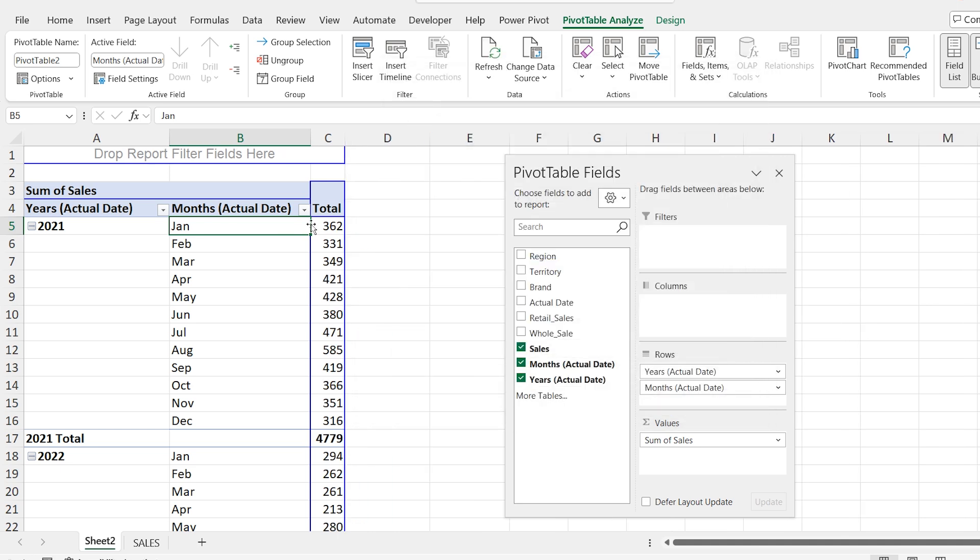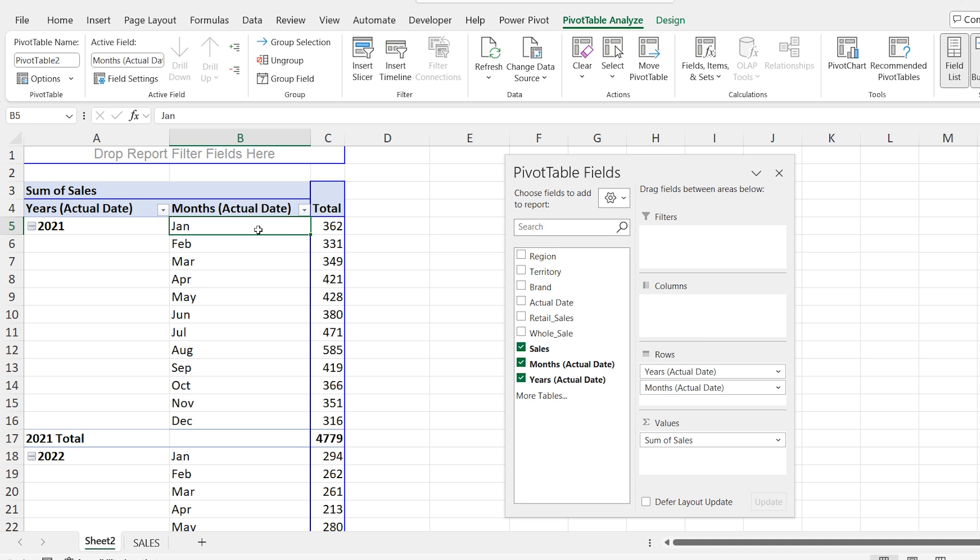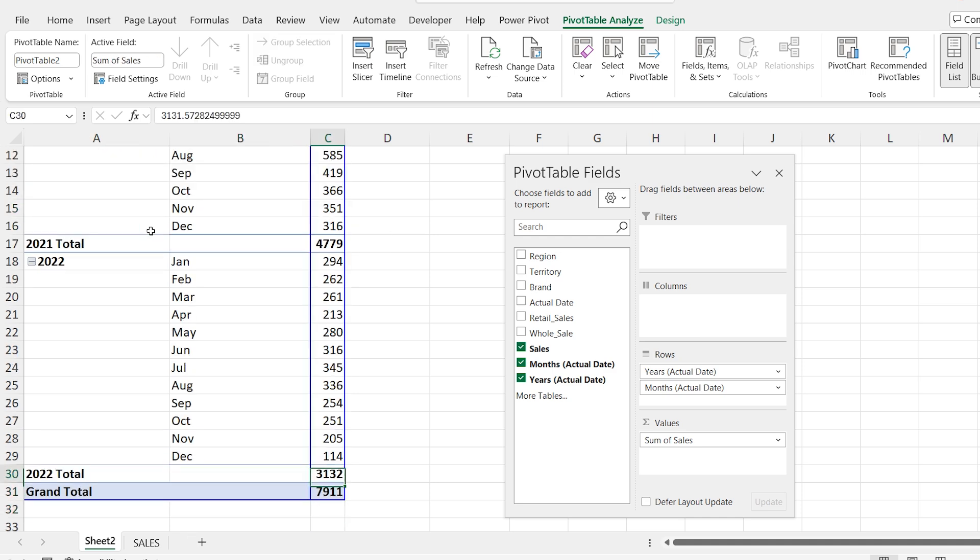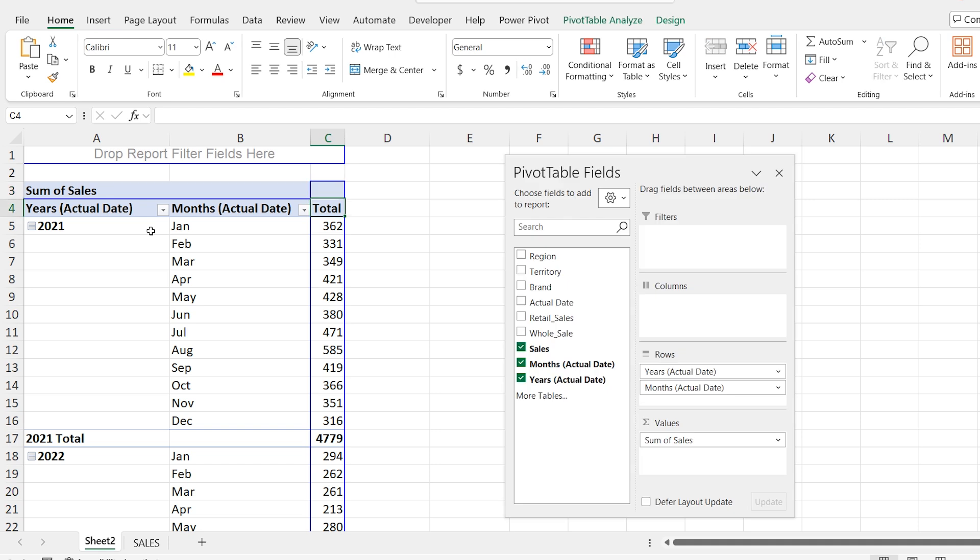This trick will make your data look much more organized and meaningful. Here you can see our data is organized into years, month and we can analyze the sales for both years.